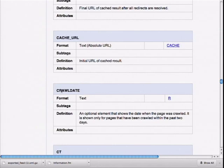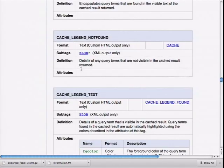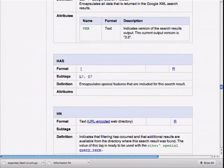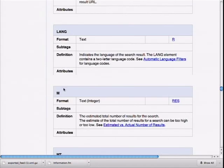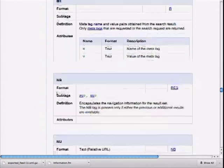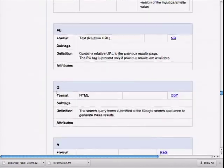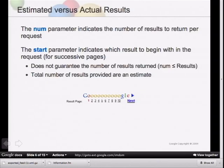The crawl date shows when a document was crawled. There's the cache URL inside the GSA — so if a user clicks a cache link, you can still get that document back directly from the GSA. The lang parameter shows the language of the document. MT is for metadata tag. R is for result — that's the beginning of a result. There's also estimated versus actual results, and the num parameter tells how many results you want to see on this page: 10, 15, 50, or 100.